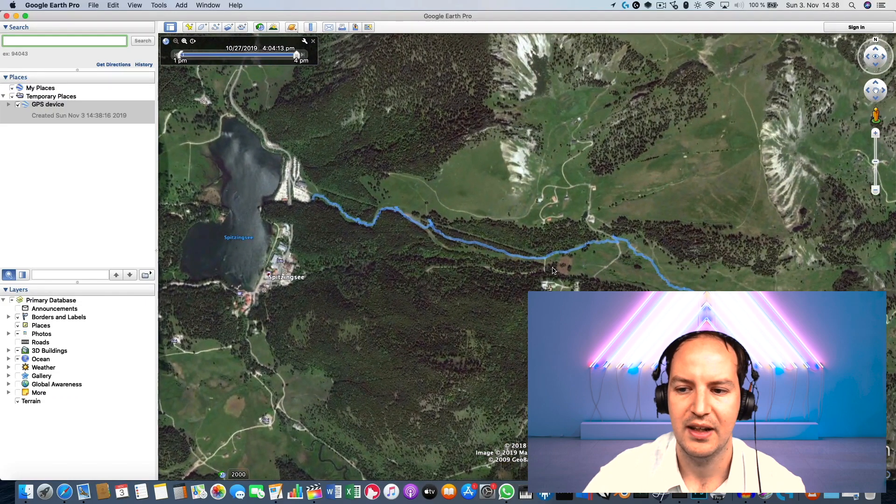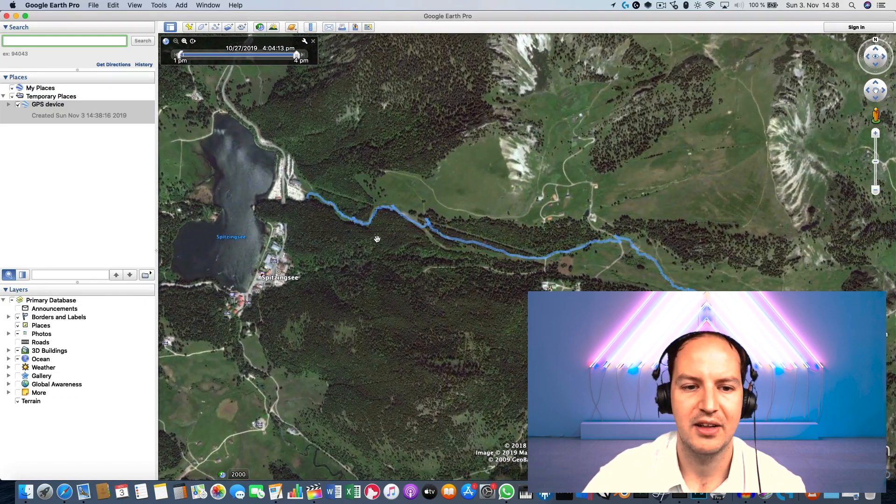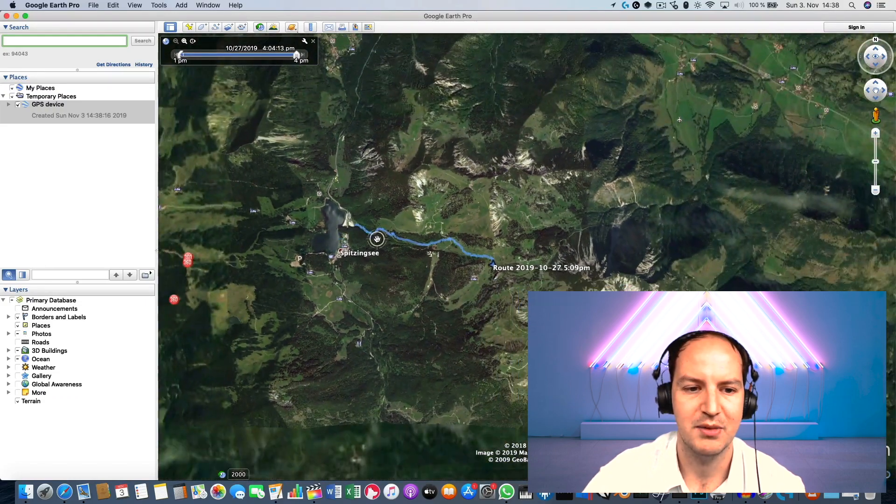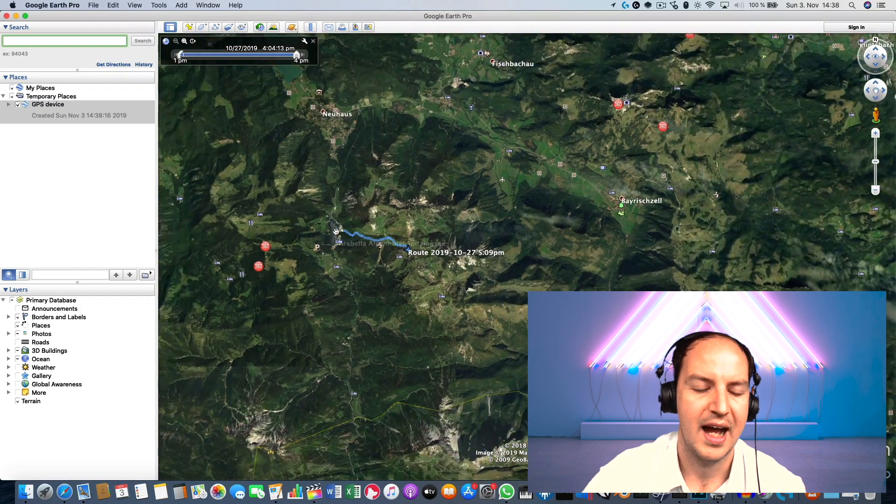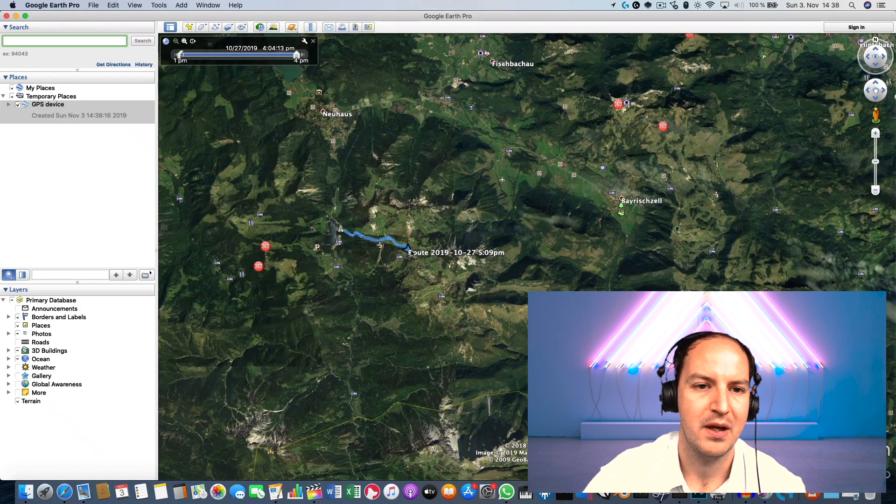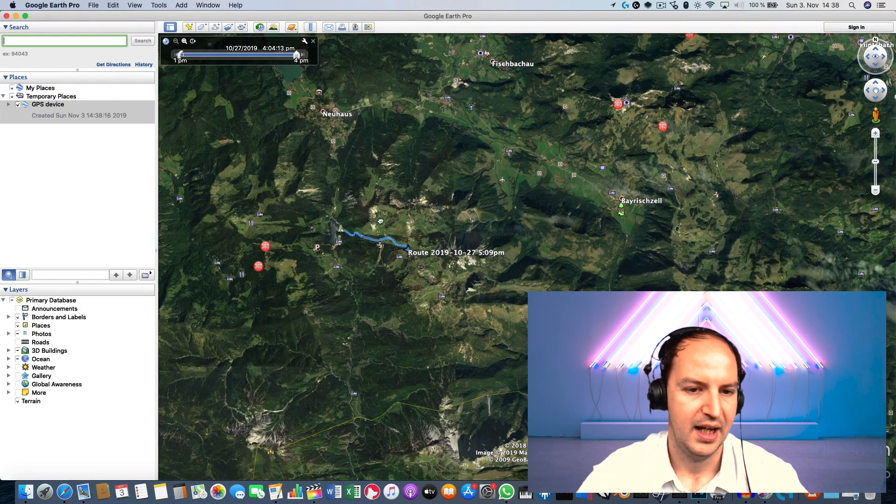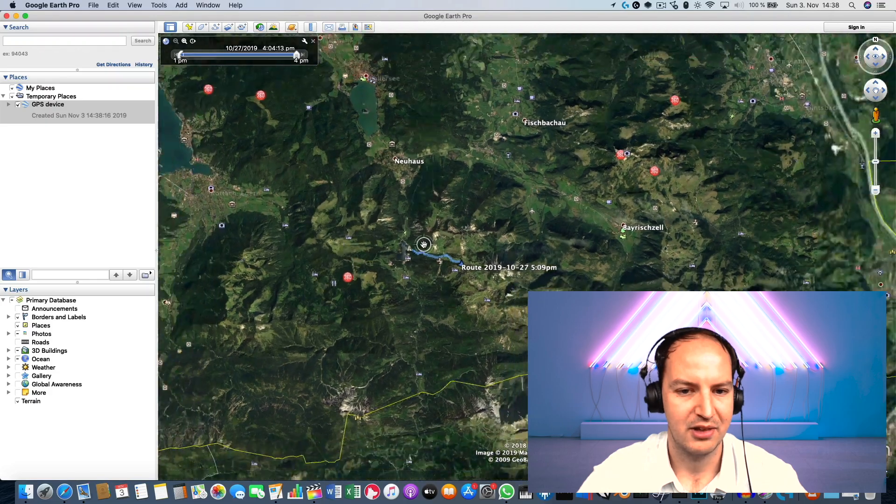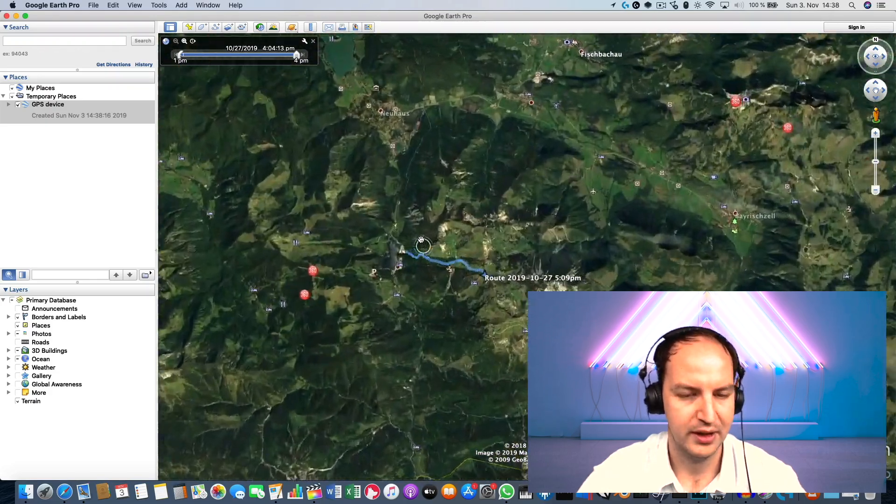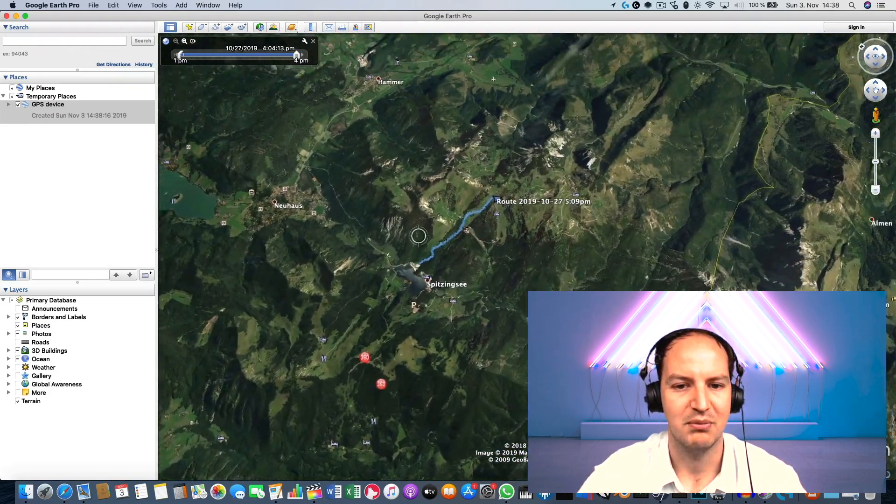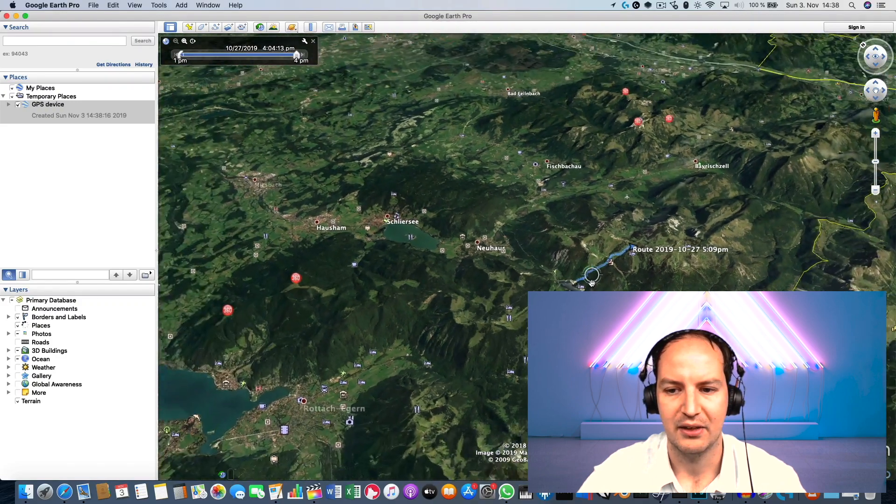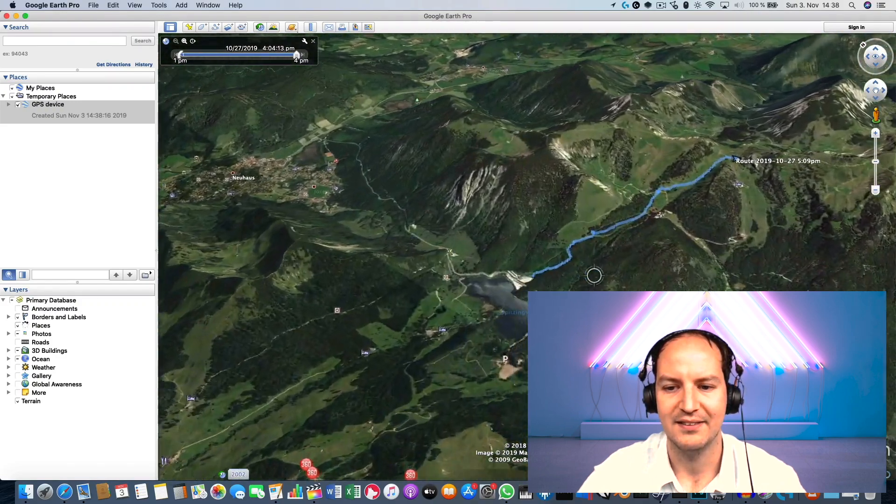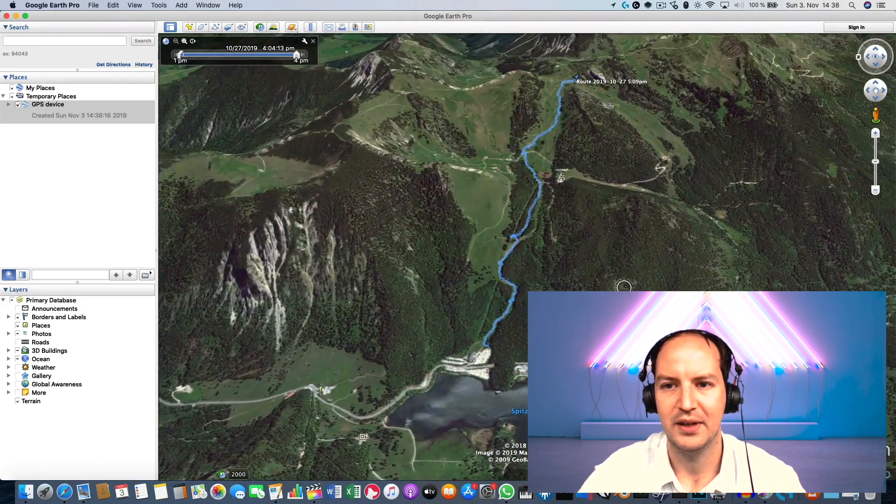You see I've been hiking up from the Spitzingsee to Rotwandstein mountain and now that I have my track I can move around in the world, in the 3D world. You see I can pan, I can zoom, I can rotate, I can tilt, I can do whatever I want.